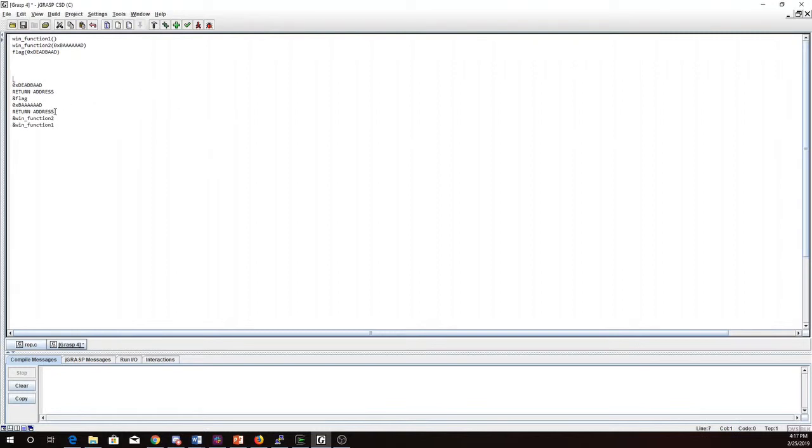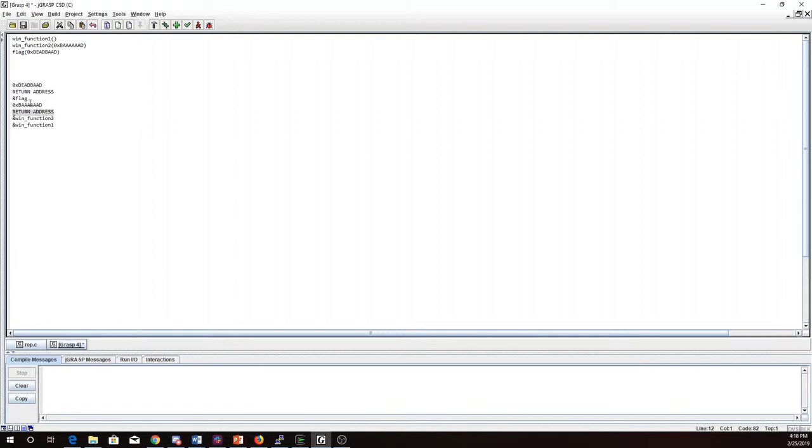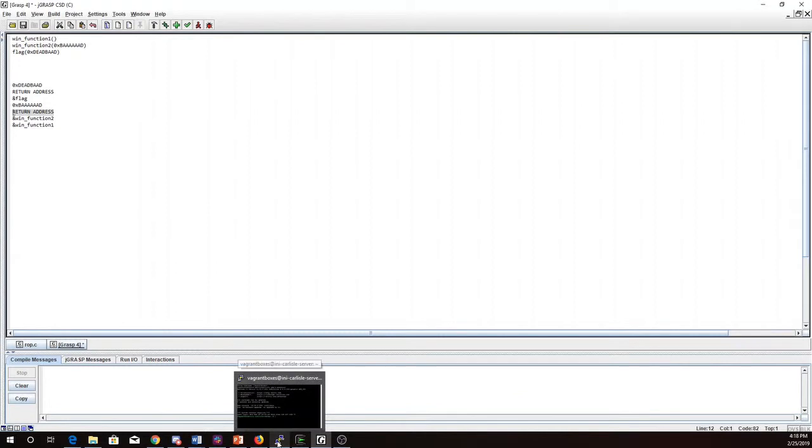Now for this return address what I'm going to do is I want to do something that is going to pop this one parameter off the stack. So it will call win function 1, when it finishes it will call win function 2, when it finishes it will call this, which will then pop this off the stack, and then do a return, which will call flag with this parameter. So this is what I want to set up. I need for here to find something that has the pop followed by returns.